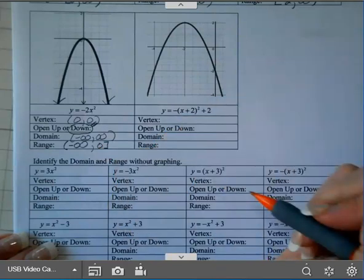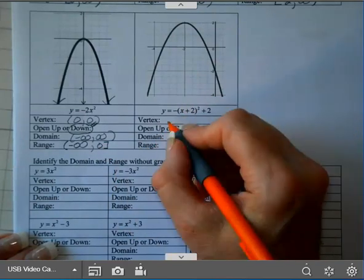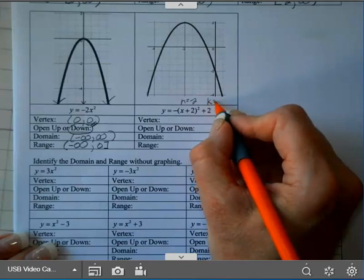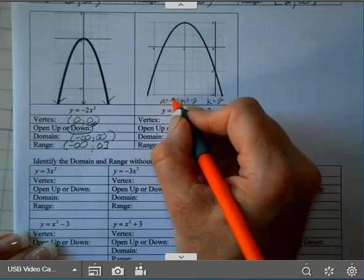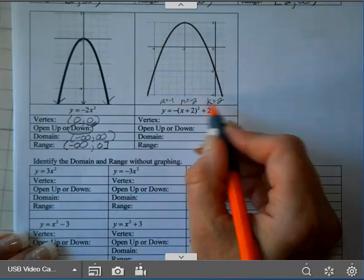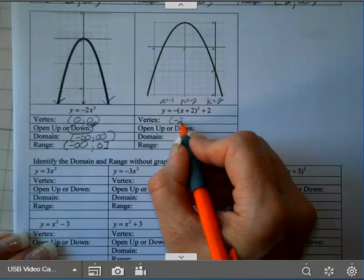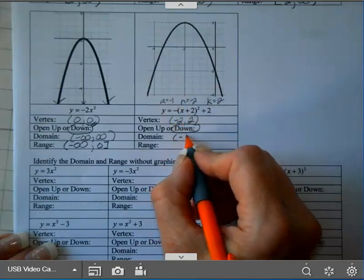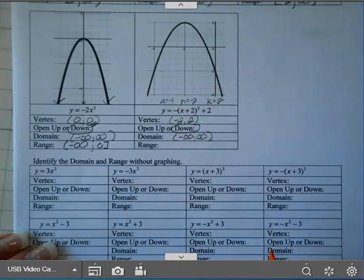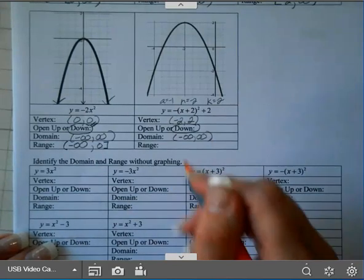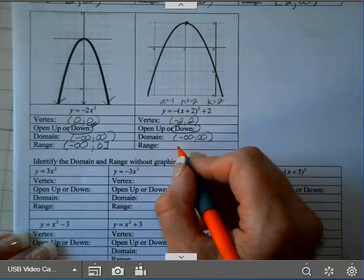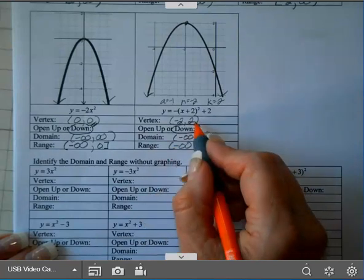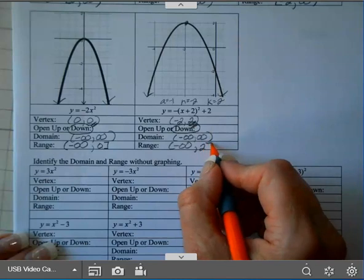So if it has a maximum, you're going to end at your K value; if it has a minimum, you'll start with your K value. On the next example, my vertex: H is negative 2, K is 2, and A in this case is negative 1. So my vertex is (negative 2, positive 2). This opens down, and I knew that because A is negative. My domain is negative infinity to infinity. My range: it has a maximum, so it ends at my K value. It goes down forever, so it's negative infinity with parentheses, and it ends at my K value, which is 2 — bracket on the 2.